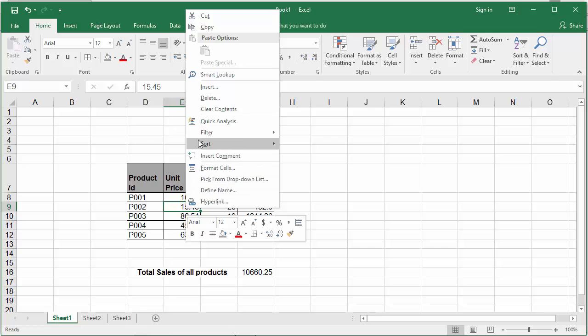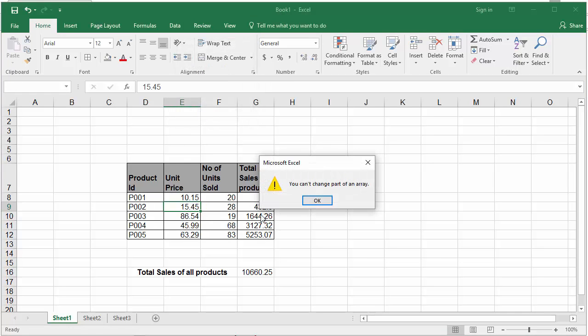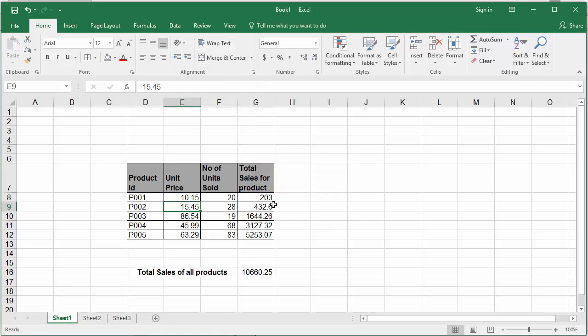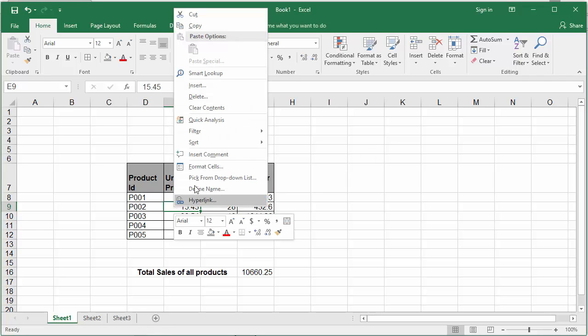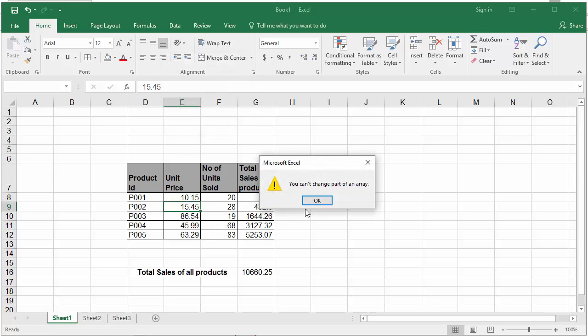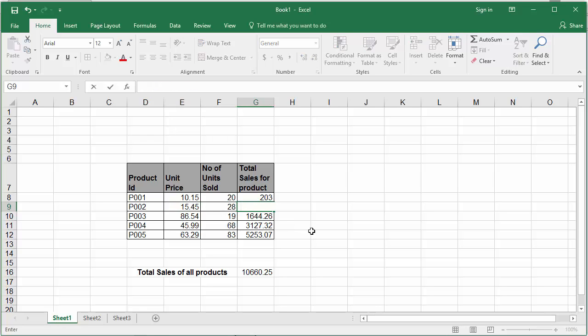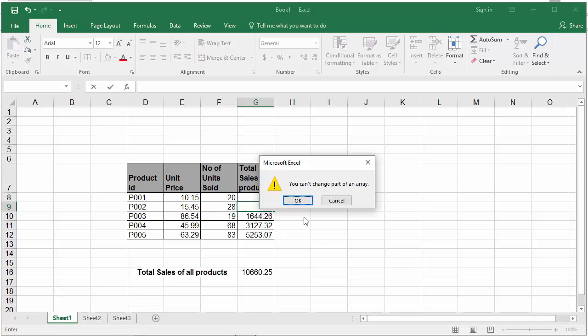You can see the error messages if you try to insert a row or try to delete a row, or try to delete the data in one of the cells in column G.